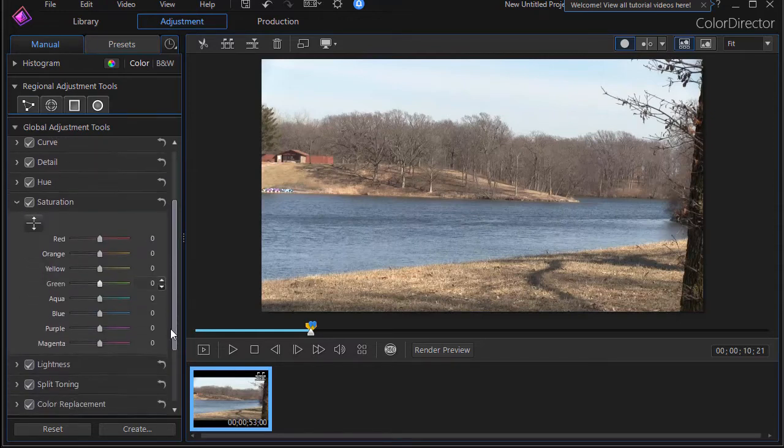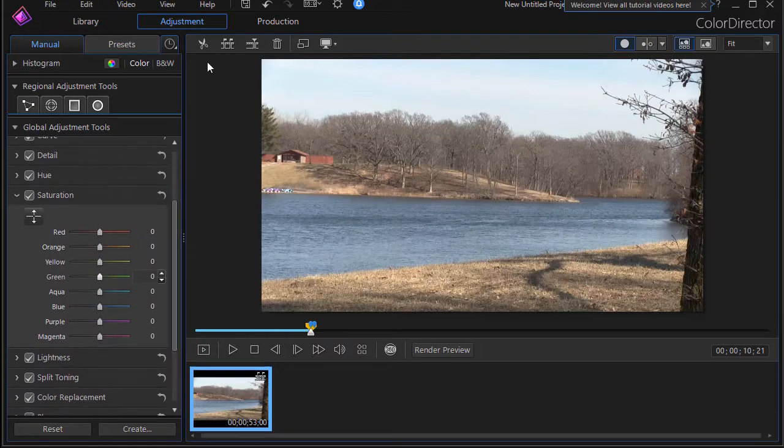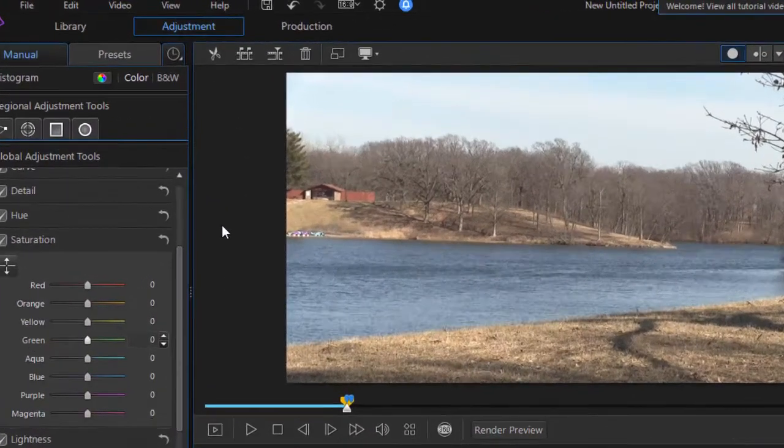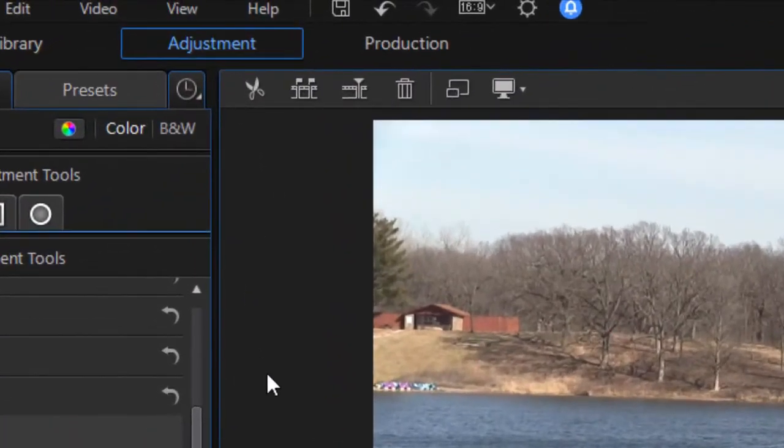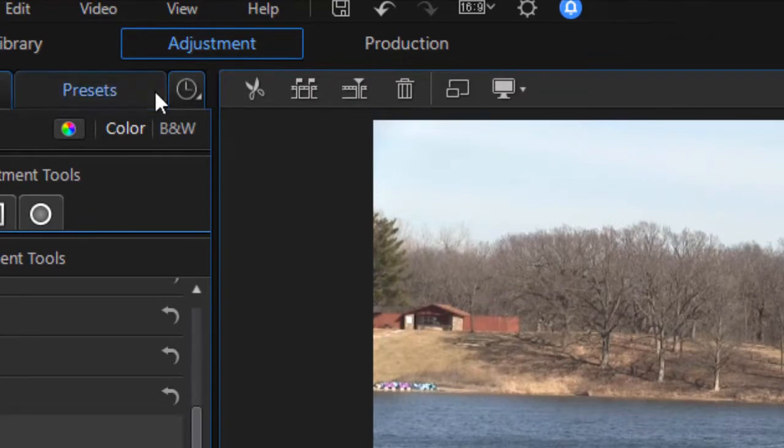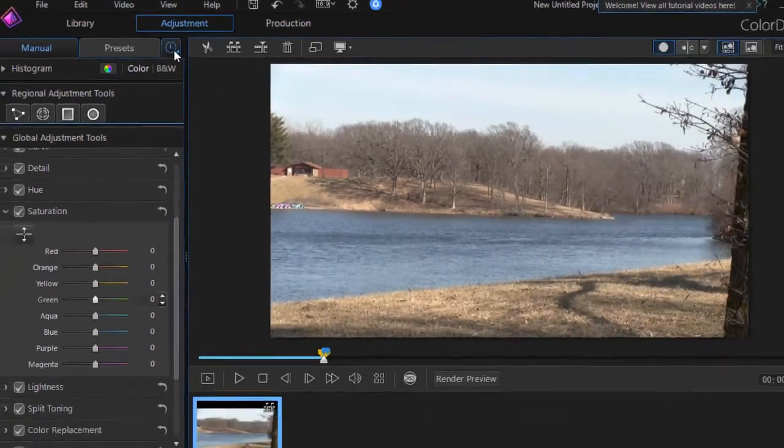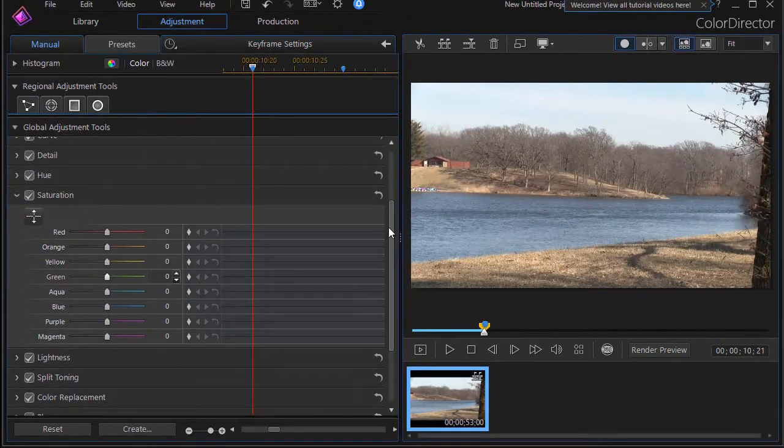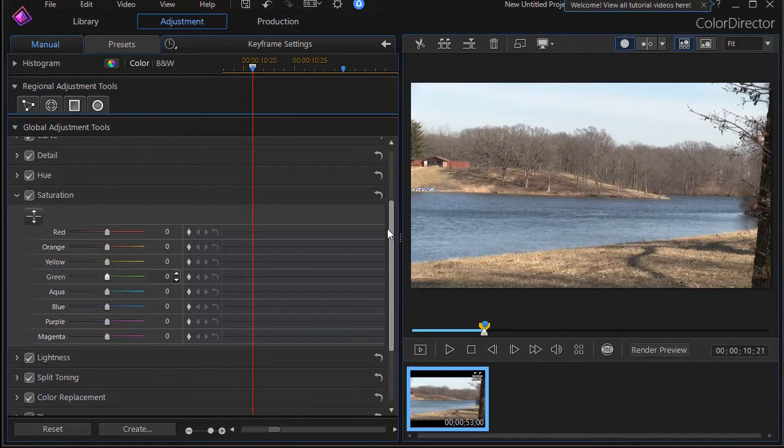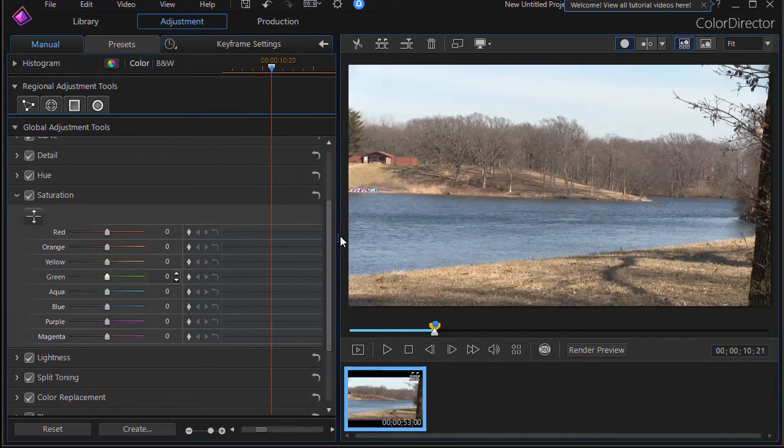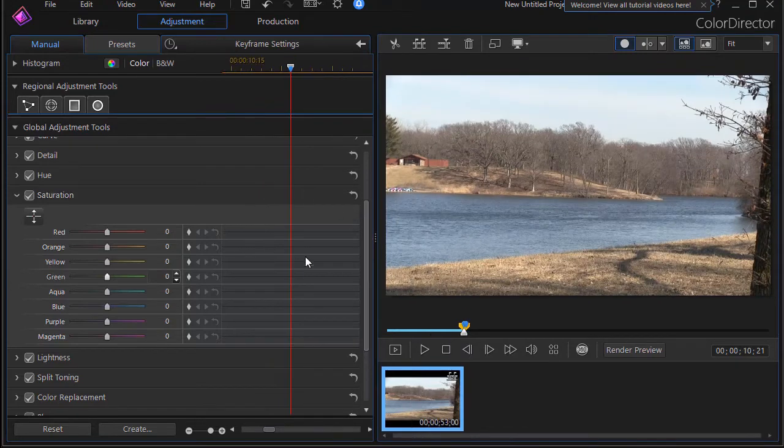We're in the manual section and we're going to experiment just using the saturation values, so I'll click on the arrow and expand that. Now we need to get into our keyframe controls. As we looked at in the previous lesson, you do that by clicking on the clock to the right of the word presets. That will open the controls. You can narrow or widen the part of the screen that they occupy and we'll leave it about here for now.